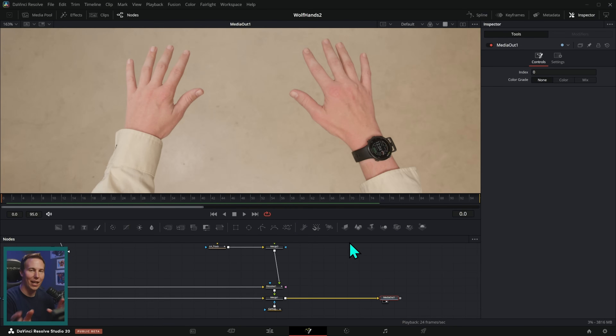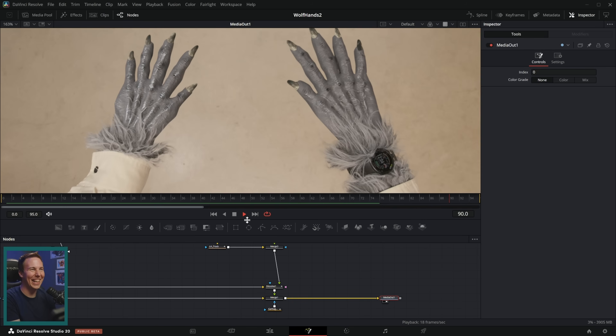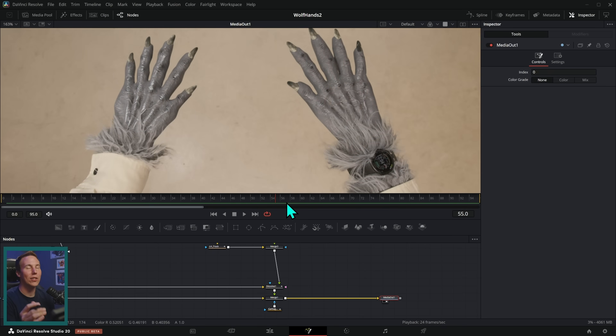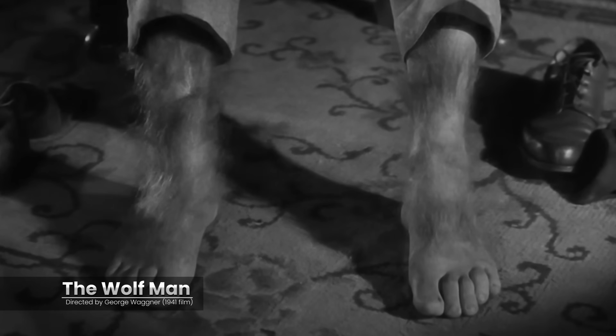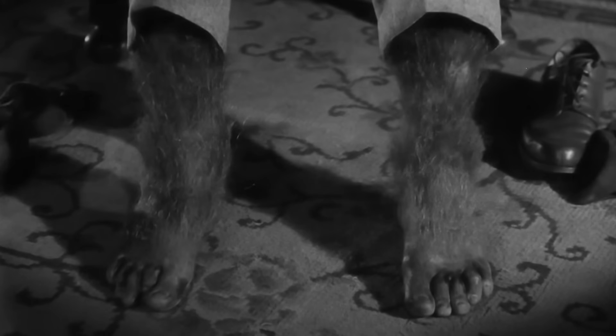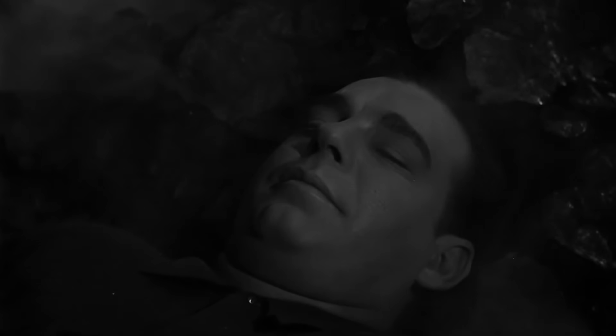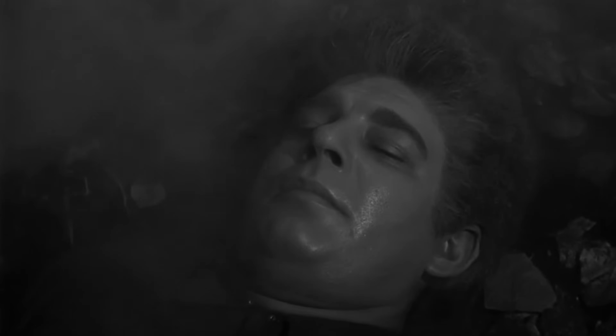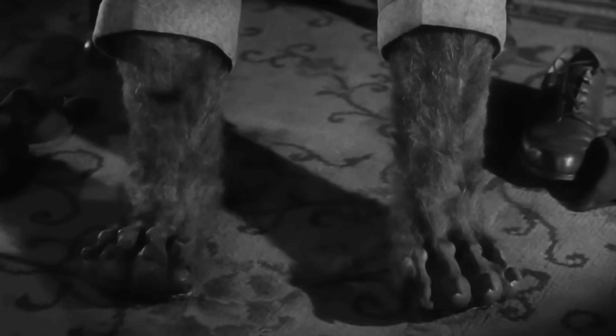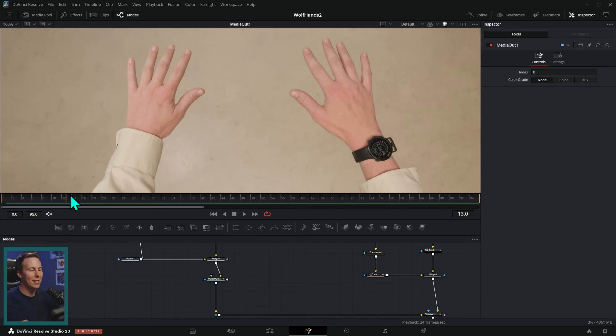We just released a new sketch film and it has this effect where a guy turns into a wolf. This is kind of a cheesy effect on purpose, but getting it to look like this is actually a little bit more involved than you might think. Way back in the day when they made the original Wolfman movie, they had these scenes where he transformed using practical makeup at different stages.